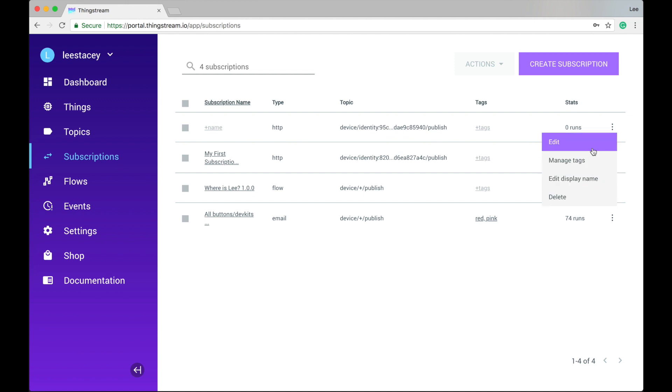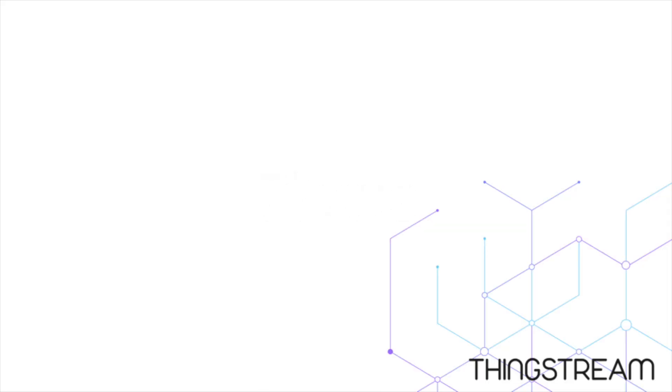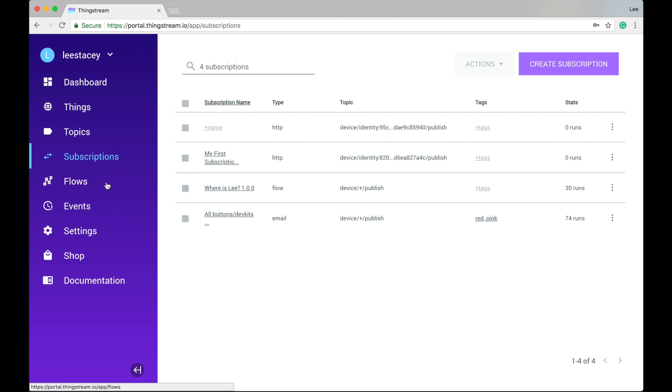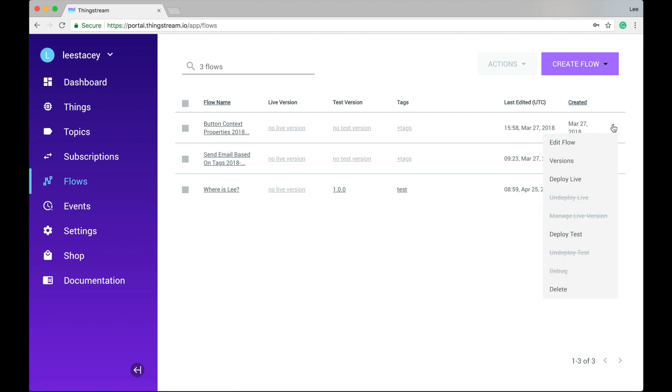Next in the navigation pane is the Flows tab. ThingStream provides a powerful visual programming tool for wiring together hardware devices, APIs, and online services to build intelligence into IoT connectivity.